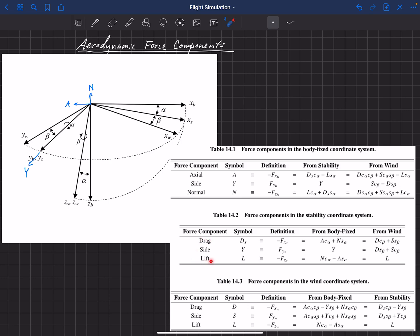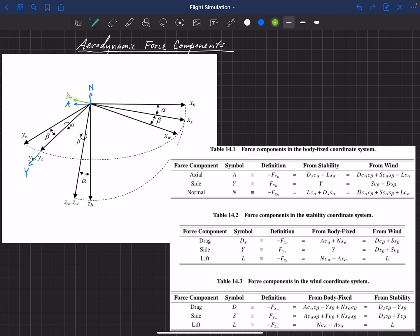These are the force components in the stability coordinate system. The force in the opposite of the X_S direction is called drag in the stability coordinate system — we subscript it with S, written D_S, because there's also a drag in the wind coordinate system. The side force is the same as in the body-fixed system, still called Y. The force in the opposite of the Z stability direction is called lift.